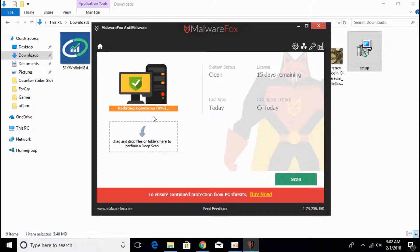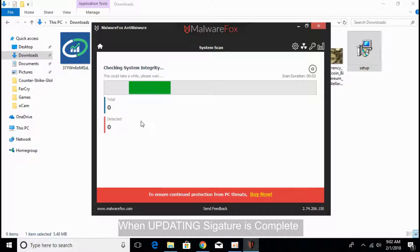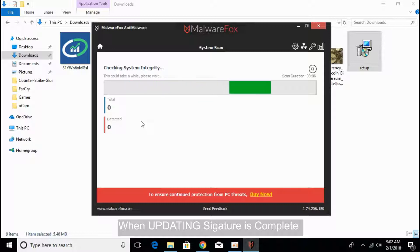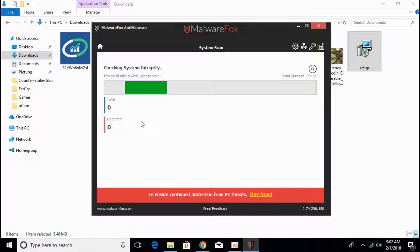Once updating signature process is complete, click on the scan here. It will check your whole system including your browsers including Chrome, Firefox, Edge, Opera or any other browser that you have currently installed and will remove the Chrome Search.Win malware virus.